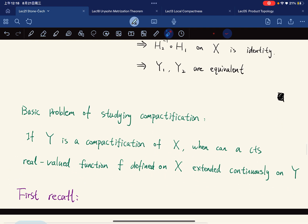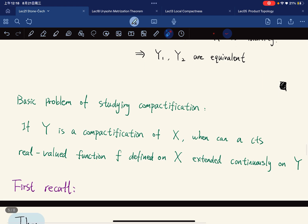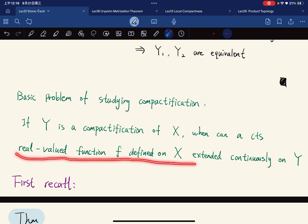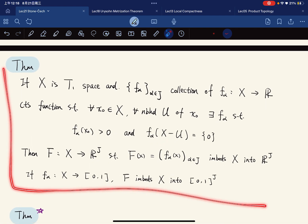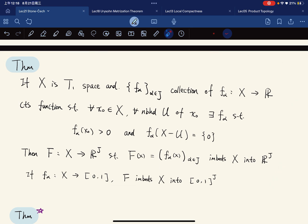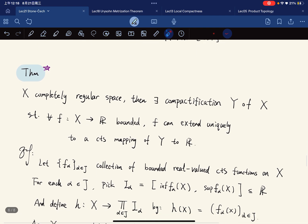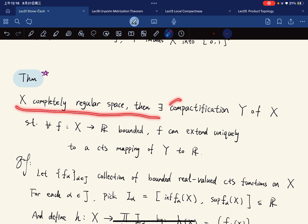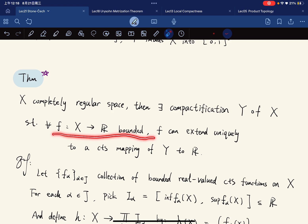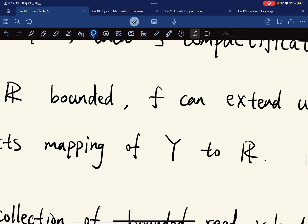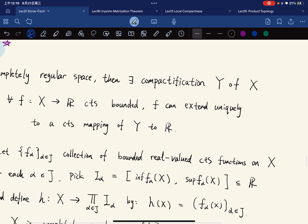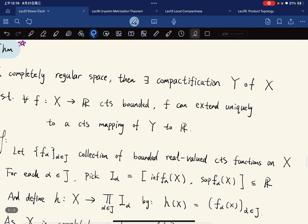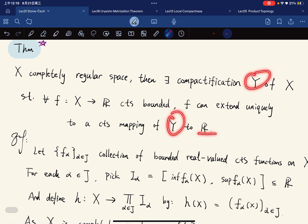A basic problem in studying compactifications is: if Y is a compactification of X, when can a continuous real-valued function defined on X extend continuously to Y? Here is the important theorem: given a completely regular space, there exists a compactification such that for any continuous bounded real-valued function on X, it can extend uniquely to a continuous mapping from Y to ℝ.